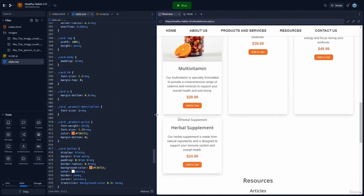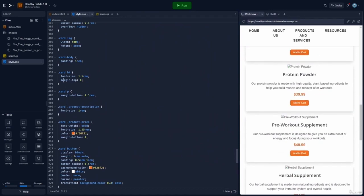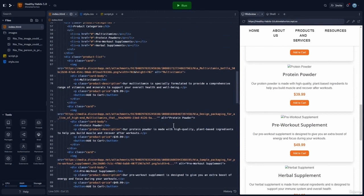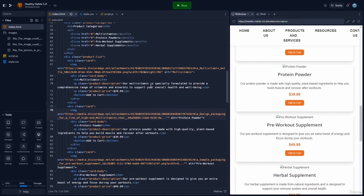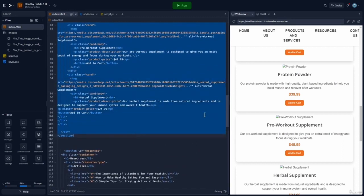Now let's find a solution to our missing images — three of the images were lost for some reason. Going back to the HTML and looking at the product section, the multivitamin image works well, but some image addresses now have ellipses, meaning the addresses are no longer complete. Since this lesson is about debugging, let's grab the whole product section, copy it, take it over to ChatGPT, and tell it to debug the code.